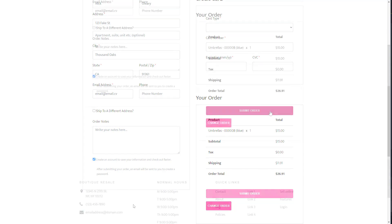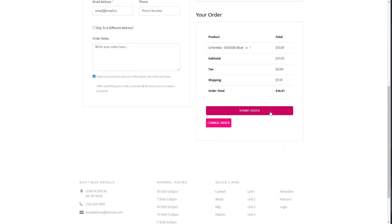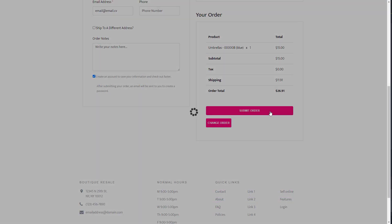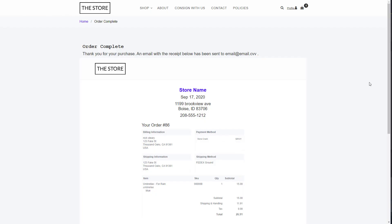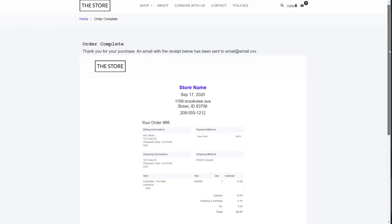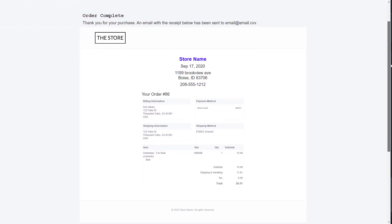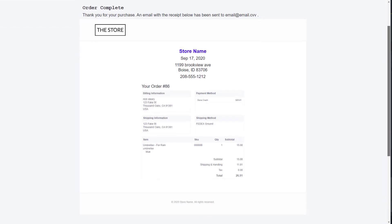Once a customer has added all their payment info and hit submit order, they will be brought to an order completion page. Here they will see an entire breakdown of the order. All this info will also be emailed to the customer.